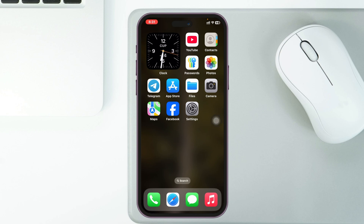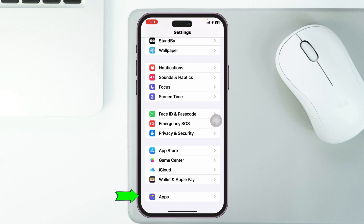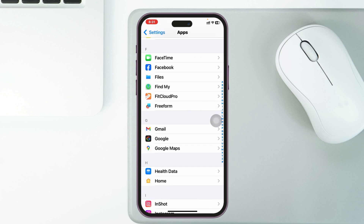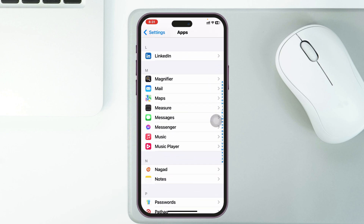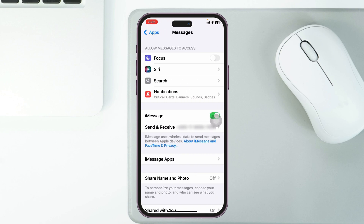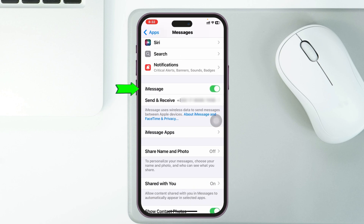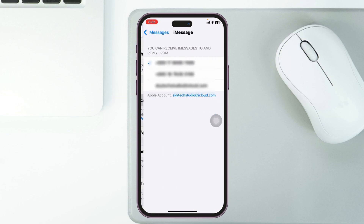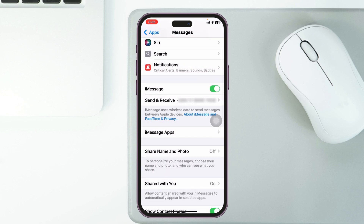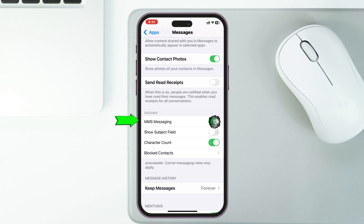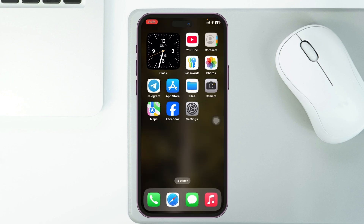To fix the problem, first enable MMS messaging on your device. Open up the Settings app, scroll down and tap on Apps, then scroll down and find the Messages application. Tap on it, scroll down, and make sure iMessage is enabled. Then tap on 'Send & Receive' and make sure it's set up with your phone number or Apple ID. Get back from there, scroll down, and enable MMS Messaging.